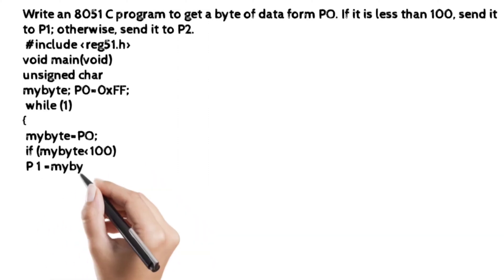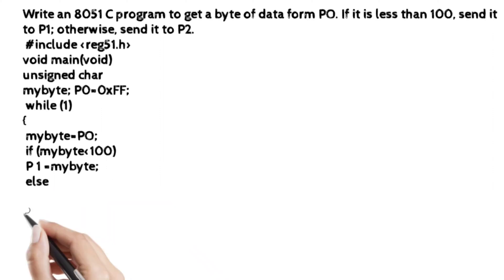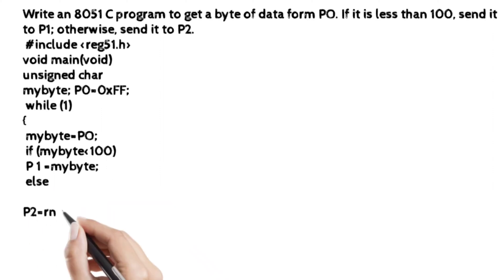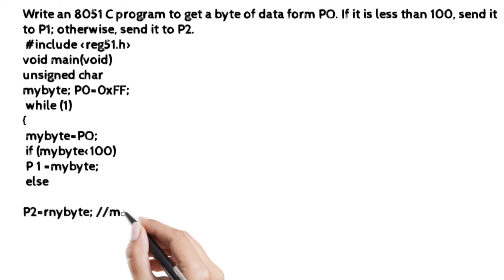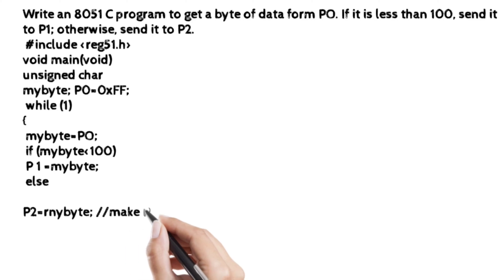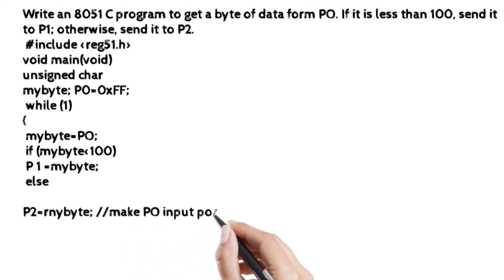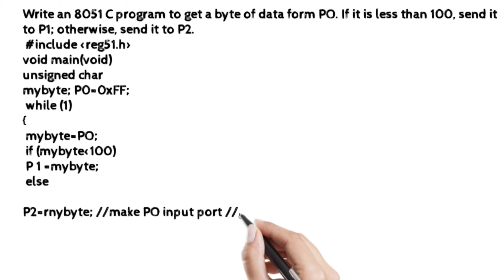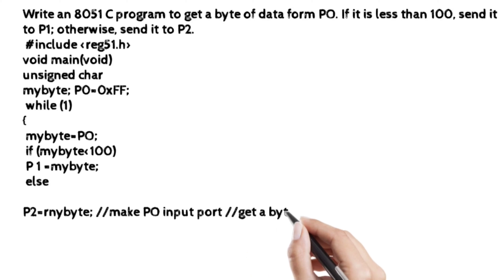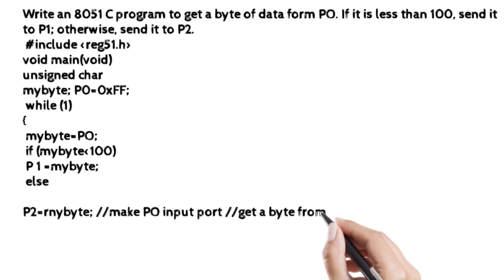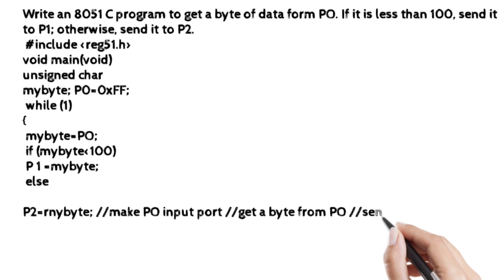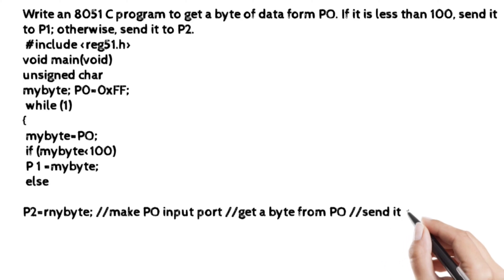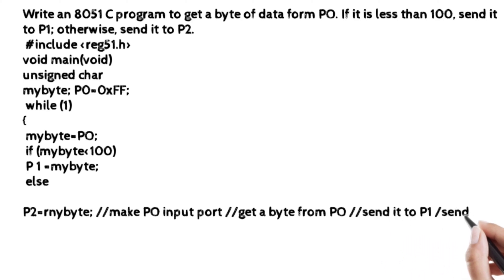Then we have to write here the while loop because we want to continuously check the data from port 0. And then it is sent as per the given condition. That means if the data is less than 100, it must be sent to port 1. Otherwise, data is not less than 100, then it must be sent to P2.